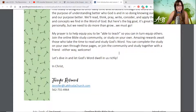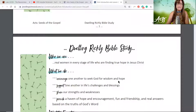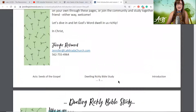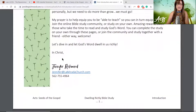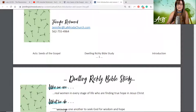Either way, welcome — I'm glad you're here. Let's go ahead and dive in and let God's word dwell in us richly. By the way, if you ever need to contact me, I've given you my contact information right here on page one of the study: jennifer at LaMiradaChurch.com, and my phone number is available there as well.